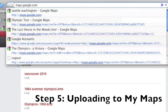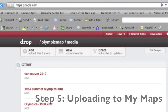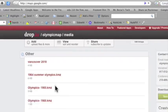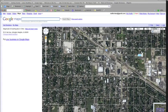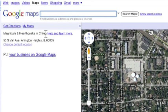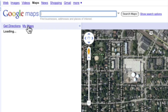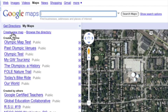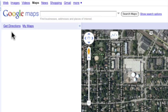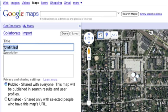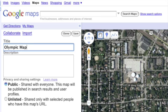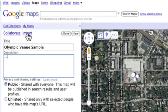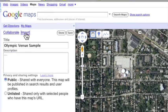Moving on to Google Maps. Sign in to Google Maps. Click on the My Maps button and create a new map. I'm going to title this one Olympic Venue Sample. And I can describe it in here. And the next thing is very important because I'm going to click the Import button.